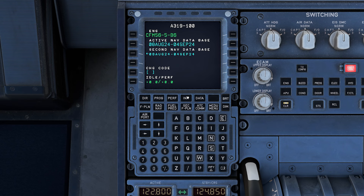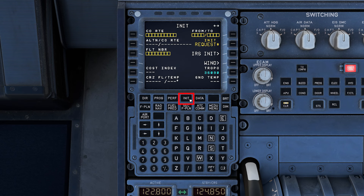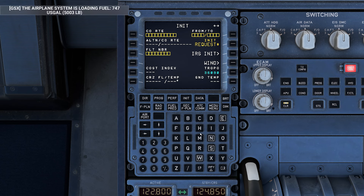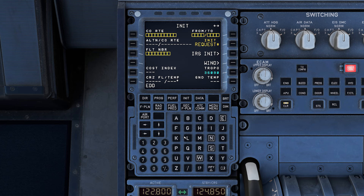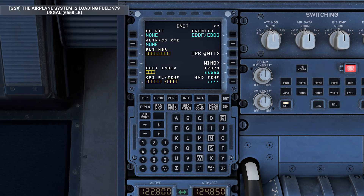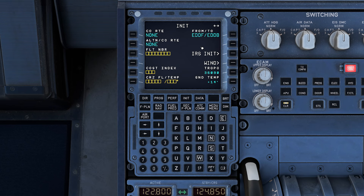Now let's initialize the MCDU by importing your flight plan from SimBrief. When you begin this step, make sure that the FLT NBR — so that's your flight number — or FROM/TO fields are filled in on the INIT A page. If these fields are left blank, the MCDU might default to the last OFP loaded into SimBrief, which could result in incorrect data being used for your current flight. By entering your specific flight details, you ensure that the correct flight plan is loaded.